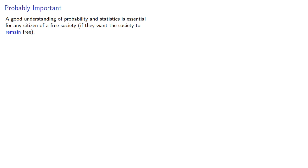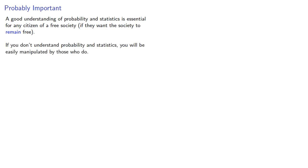A good understanding of probability and statistics is essential for any citizen of a free society, if they want the society to remain free. And that's because if you don't understand probability and statistics, you will be easily manipulated by those who do. And this includes people and organizations.